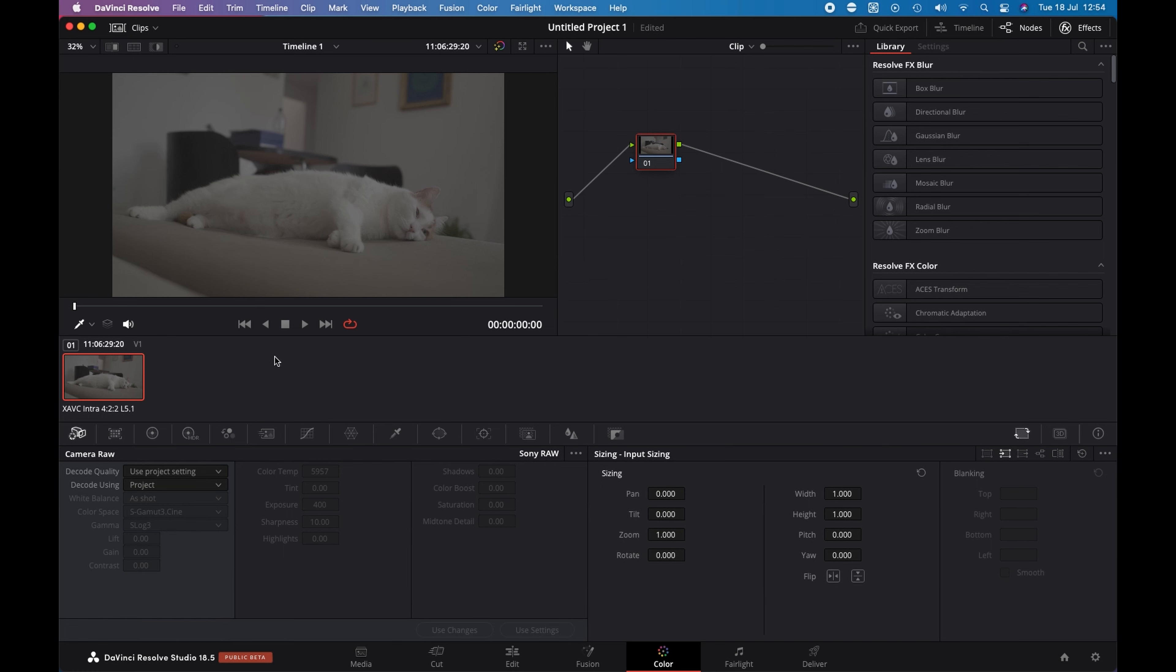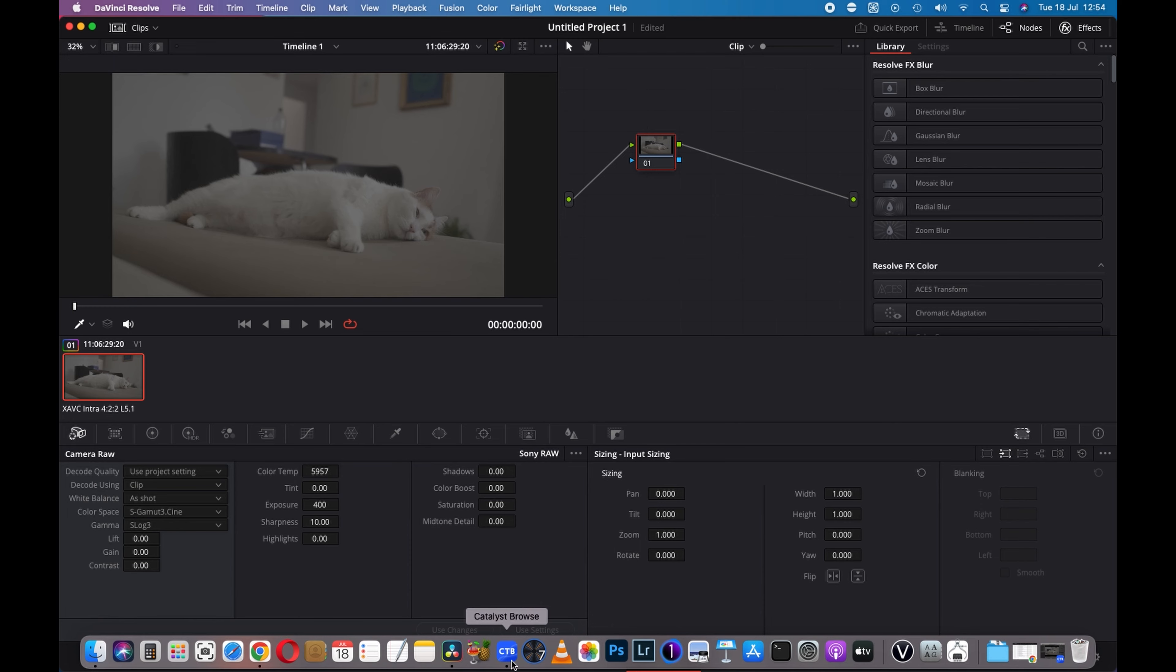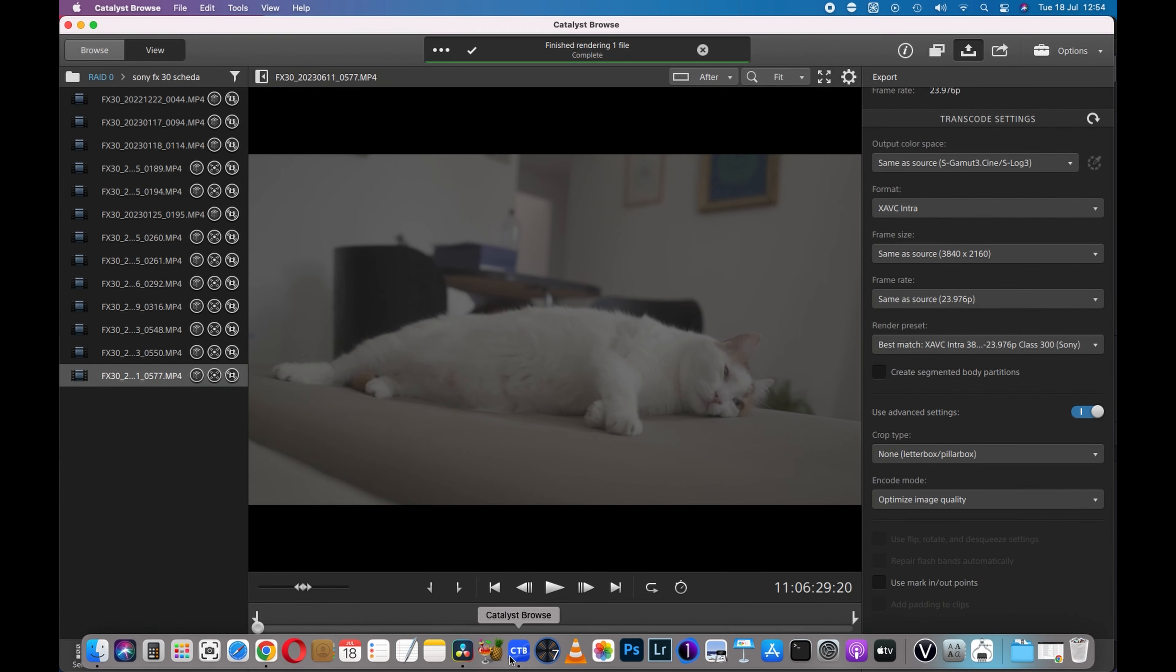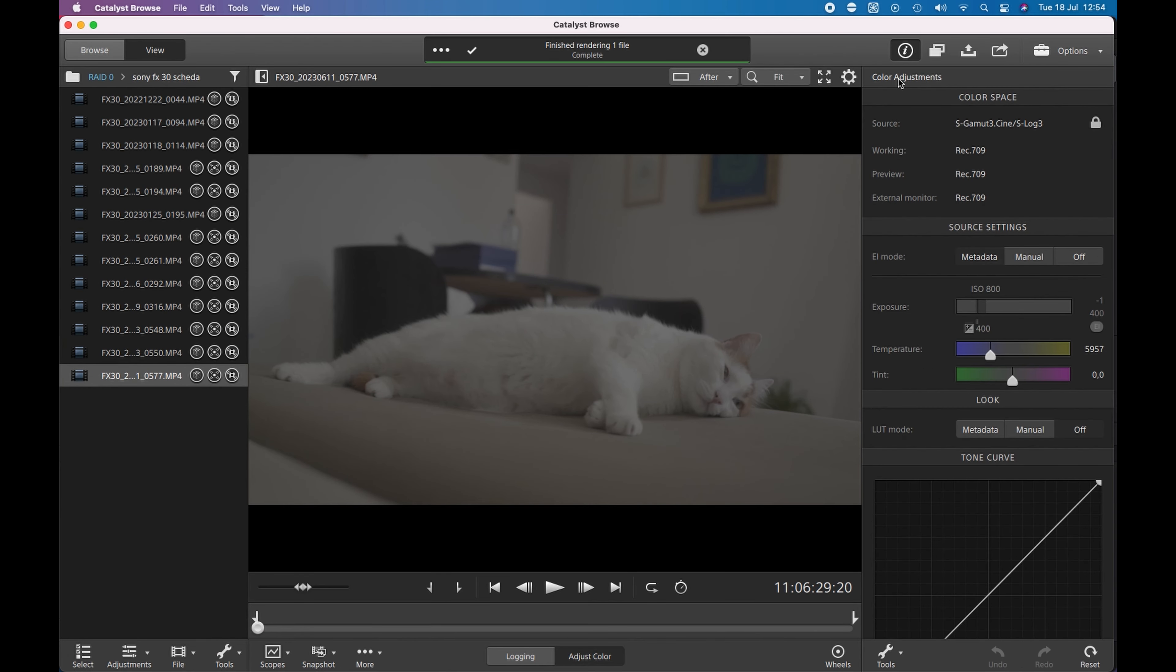I have this file here and if I go to clip, you can see that I have white balance as shot. I have the color space and gamma correct. And also, my color temperature is the same that I have here on Catalyst Browse and on my shot.